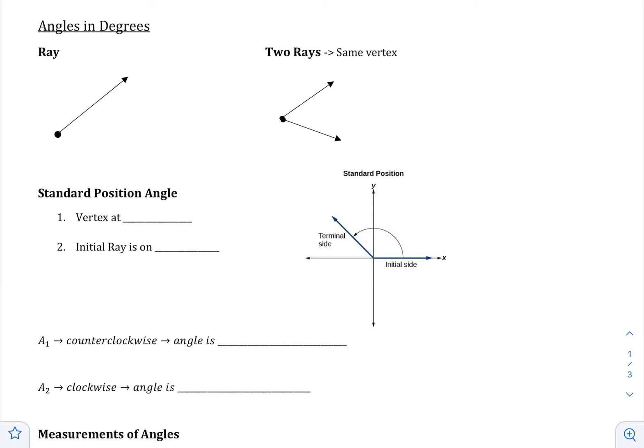Before we can introduce trigonometry, we have to discuss and review angles. Angles are going to be the star of trigonometry, so we're going to be using them the entire time we discuss trigonometry. So it's really important to understand what angles are and how we measure them. So let's do a little bit of review.